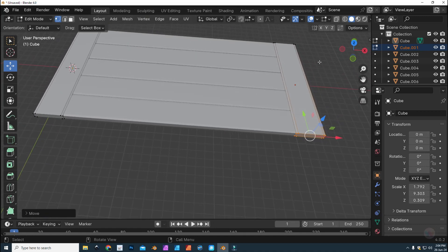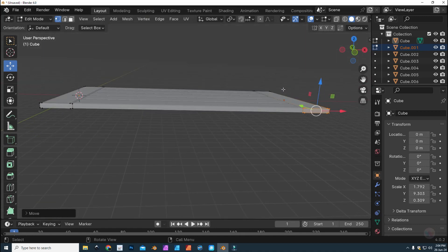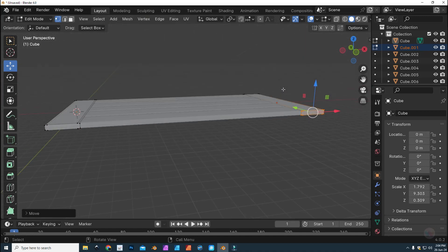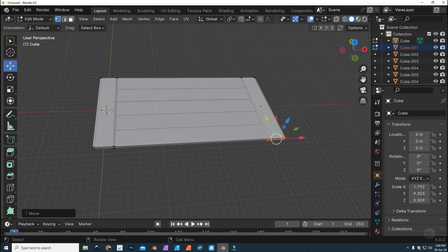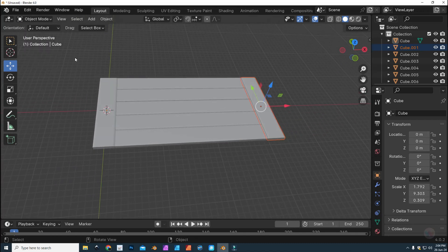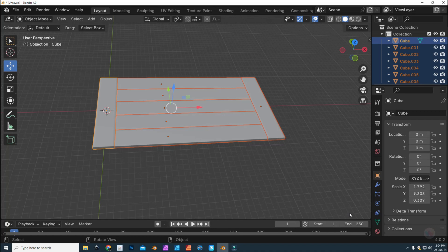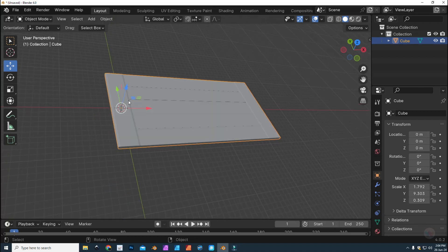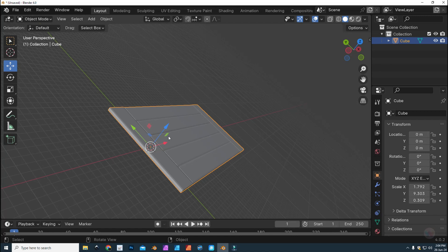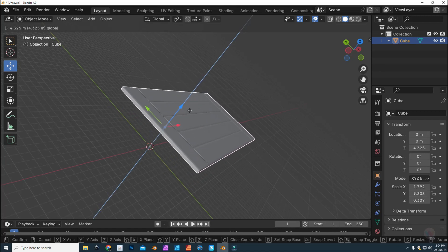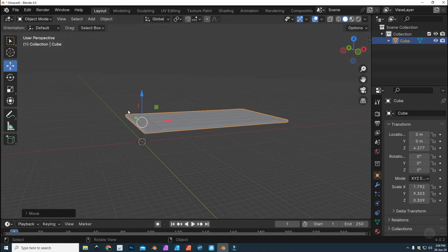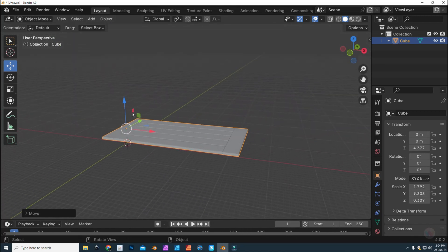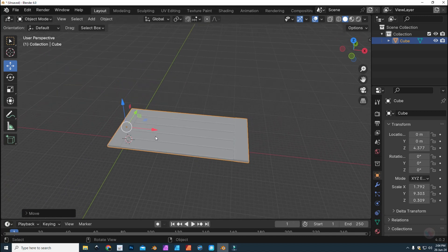Now we need to put on a frame. So first what I need to do is I need to group this together. In object mode, I'm going to select all of it and I'm going to hit J, as in jam, jelly, June, whatever. Okay, so we've got one object. Cool.